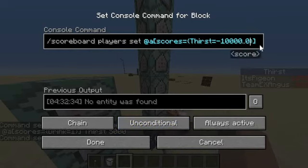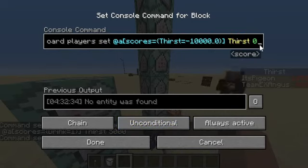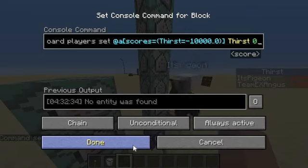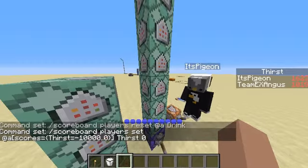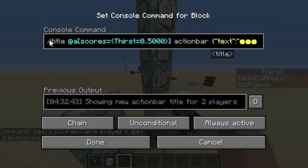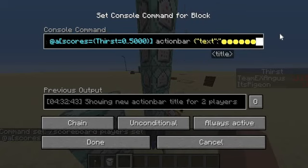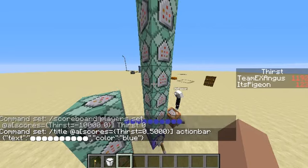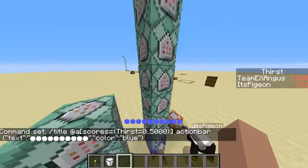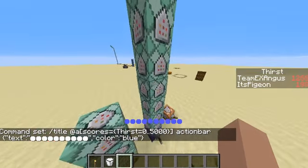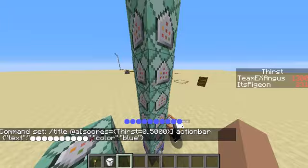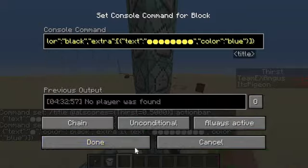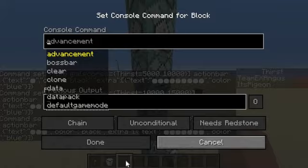And then, it sets your thirst to 0 if your thirst is less than 0. Now, we just have some action bar slash title commands, which create this thirst bar down here. And so, these are just all of them.